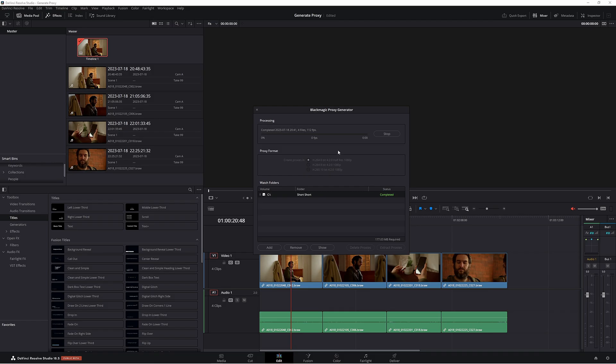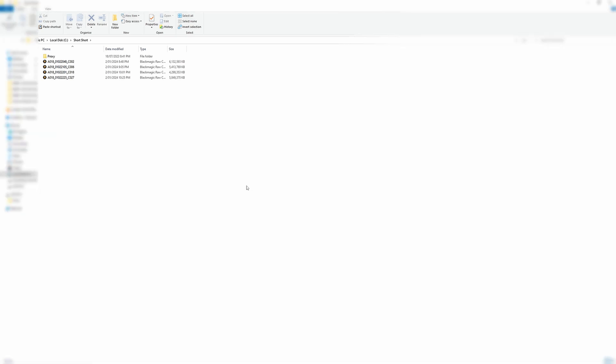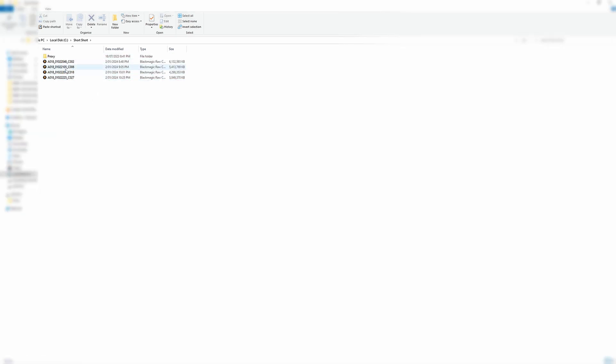Now that Resolve has finished making those proxies, we can see where those files have gone. Come down to Show. Resolve will pull up this window here and as you can see, here are our source files, the ones we made those proxies from. Resolve hasn't deleted them, it hangs on to them.